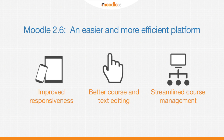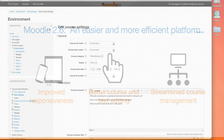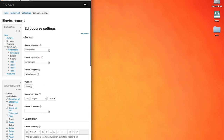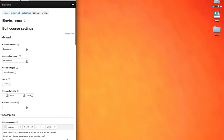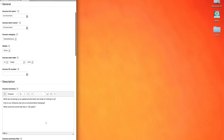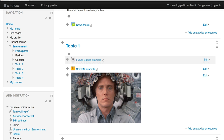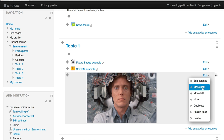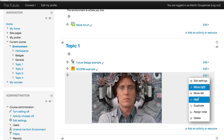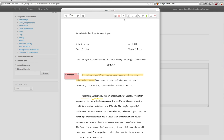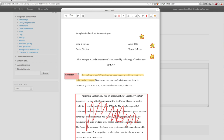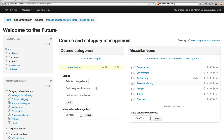Our usability improvements include things like improved responsive behavior for all types of devices, clean new course editing interfaces, a new way for teachers to annotate their students' work that everyone will find familiar, and improved course management.